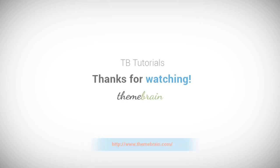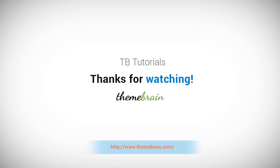And that's the end of our tutorial for today. Have fun with TB Mega Menu. And for more information, access our site at themebrain.com. Thanks for watching.